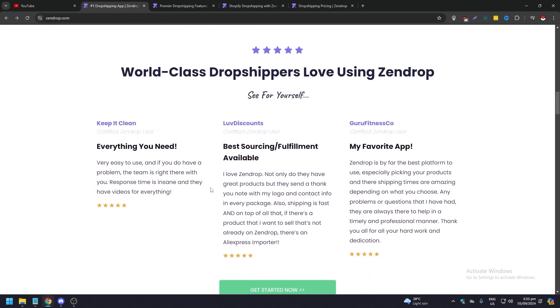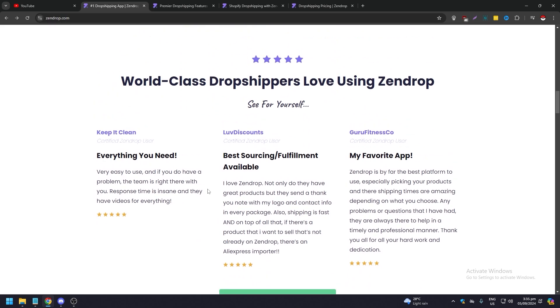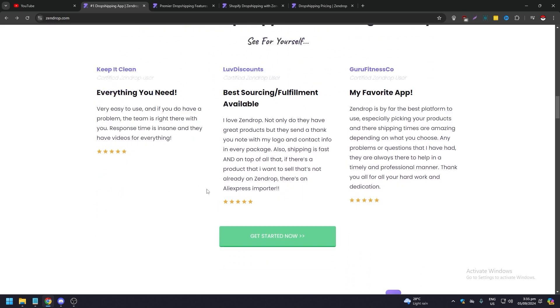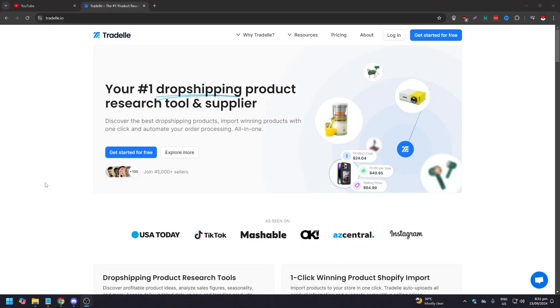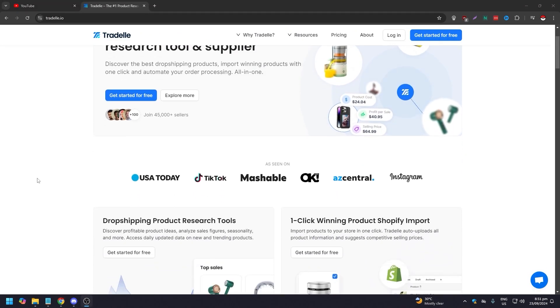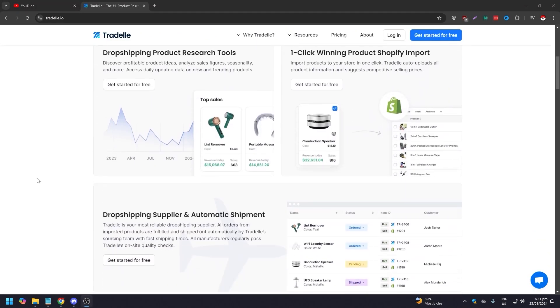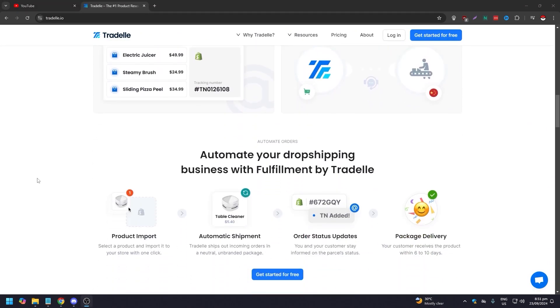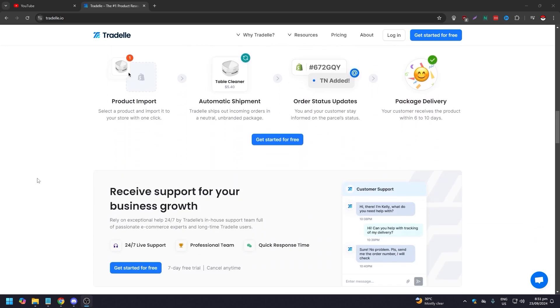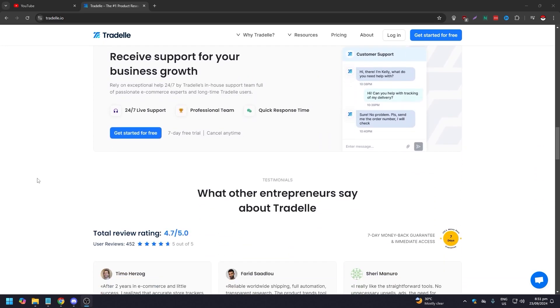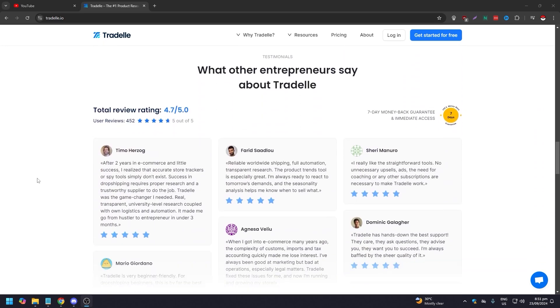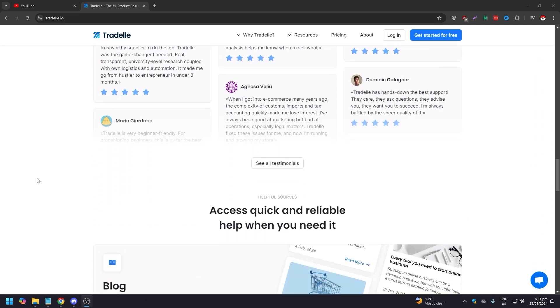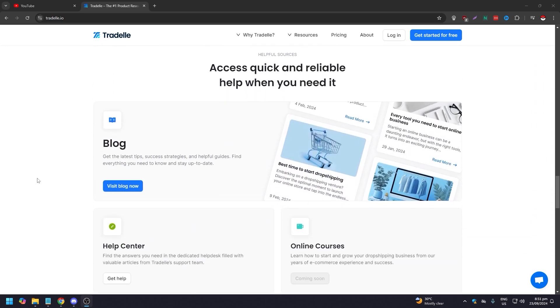We are going to begin with Tradelle. Tradelle.io is an all-in-one product research tool that helps dropshippers and online sellers find profitable products to sell. With its variety of tools and comprehensive platform, Tradelle offers a robust solution for product research and decision making.